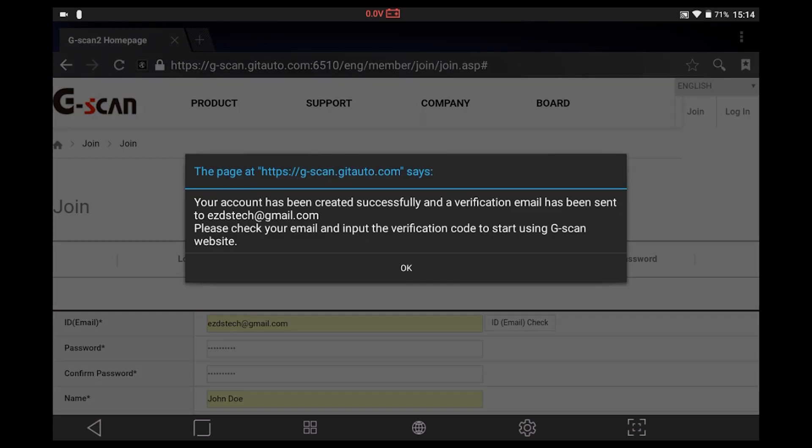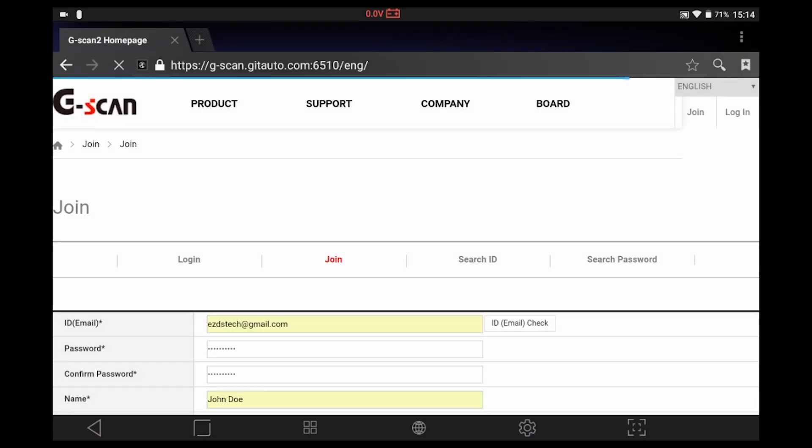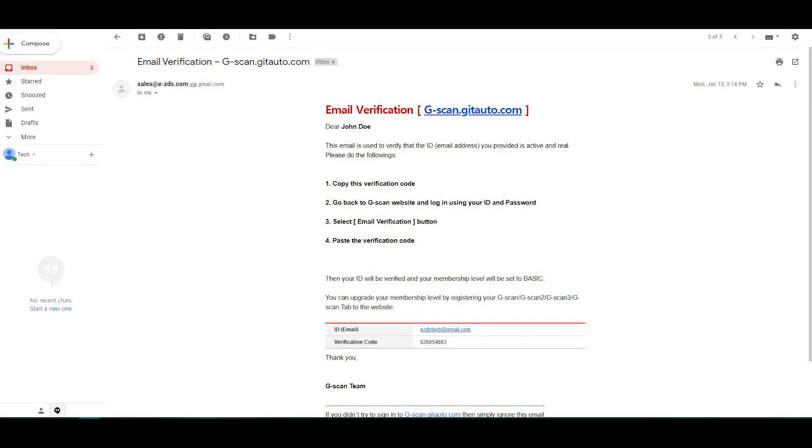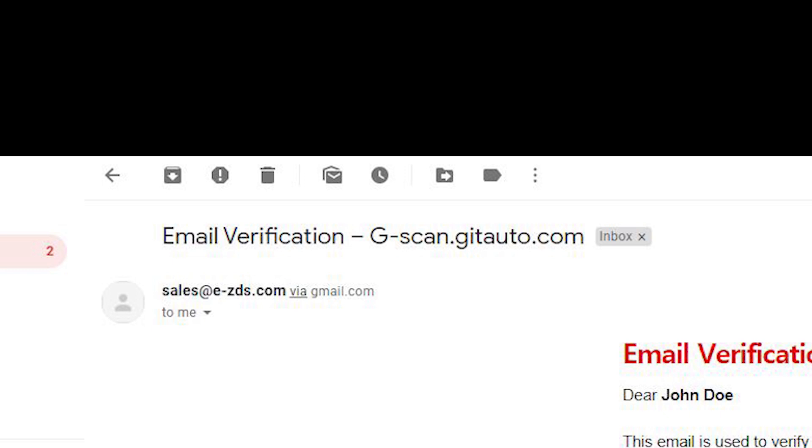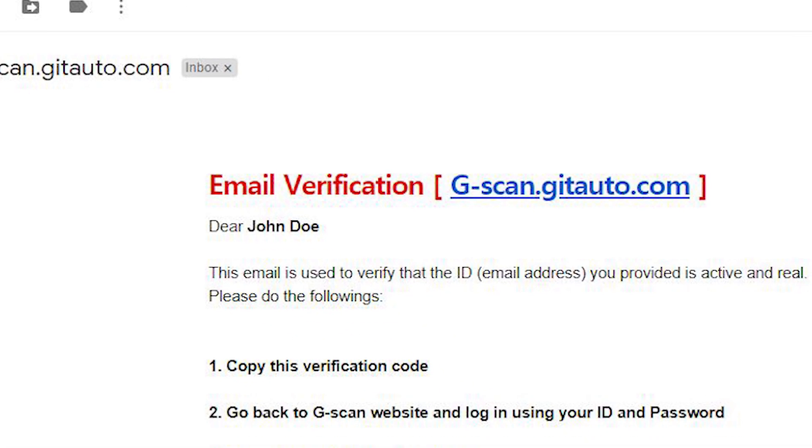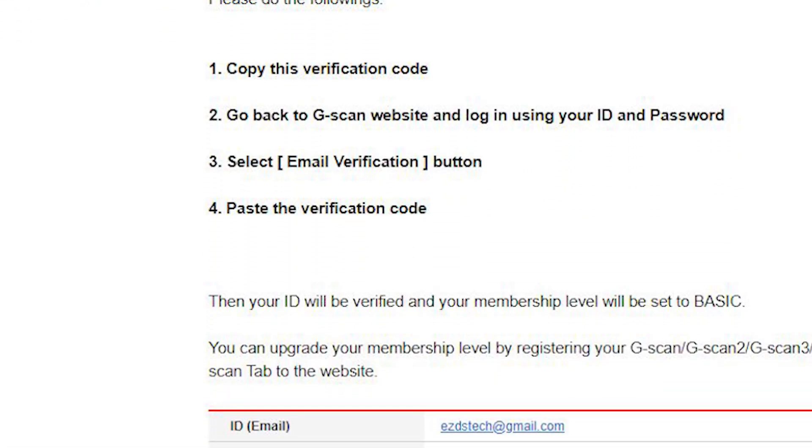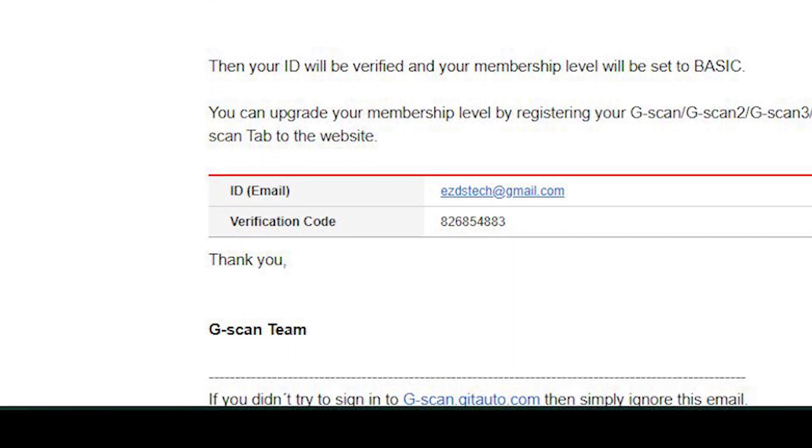When your account is created successfully, you will receive a verification code in your email. Check your inbox as well as spam mailbox, and look for email with the title email verification and g-scan.gitauto.com from sales at e-zds.com. You need this verification code to verify your account.